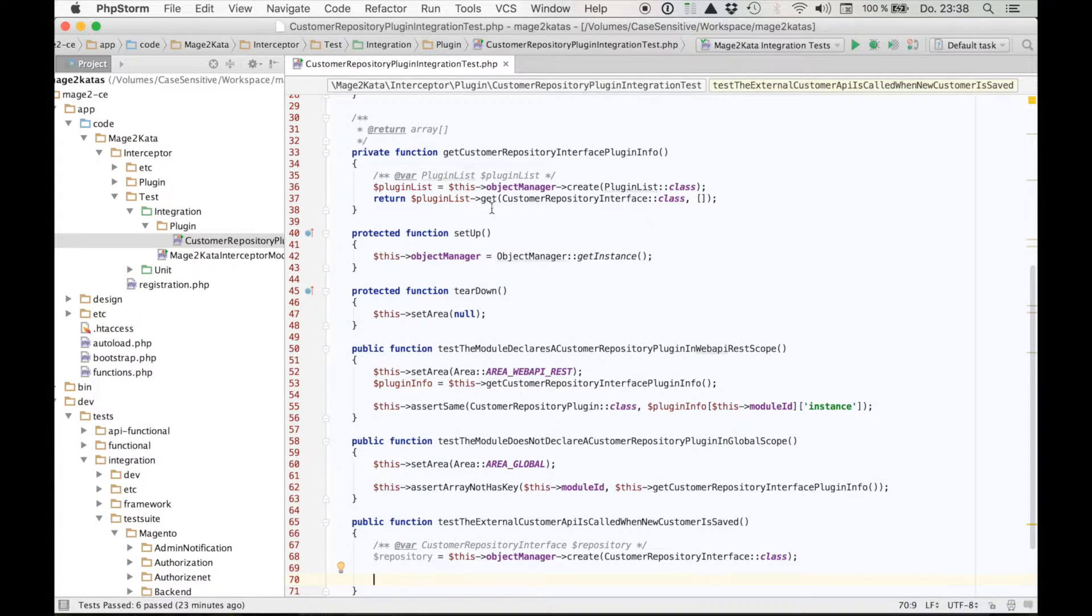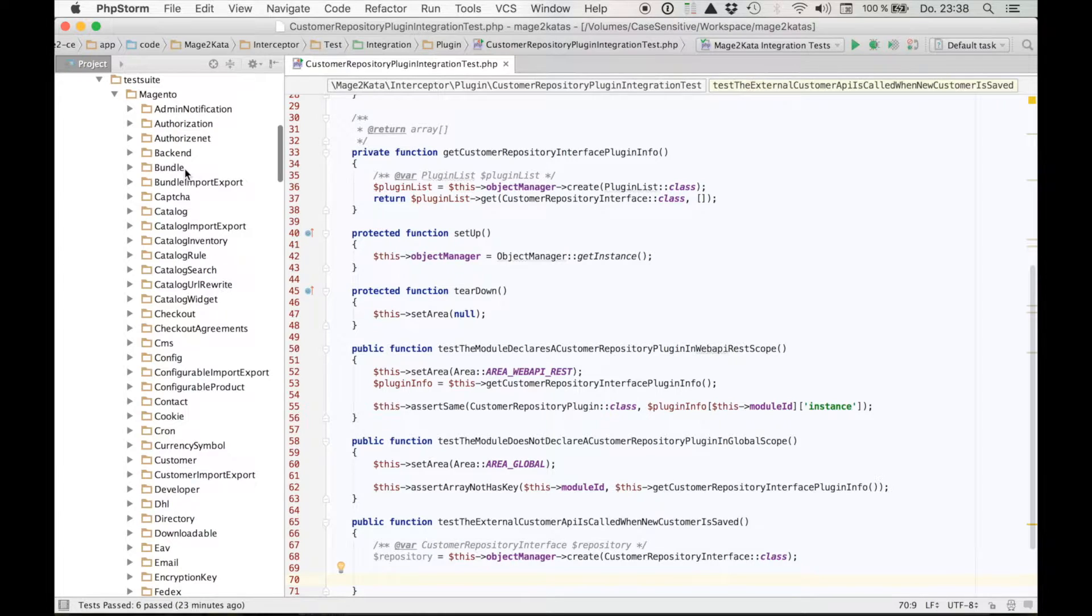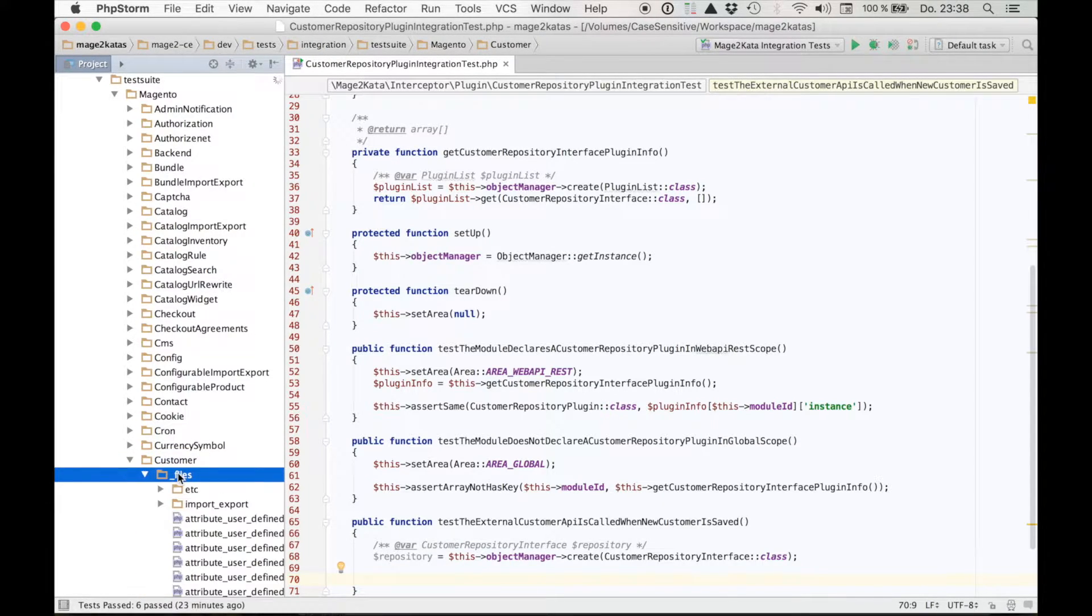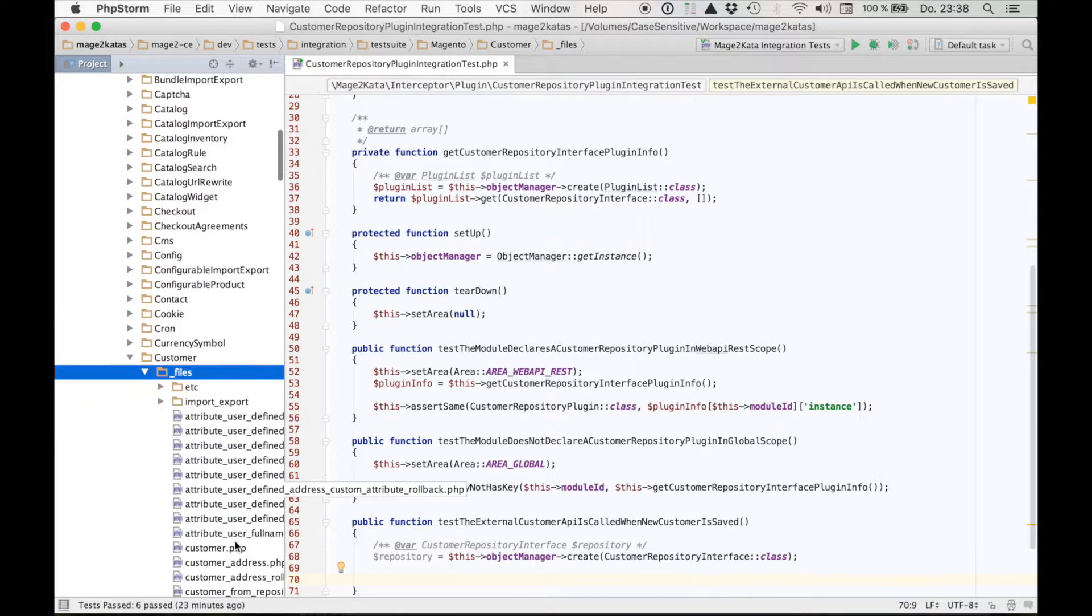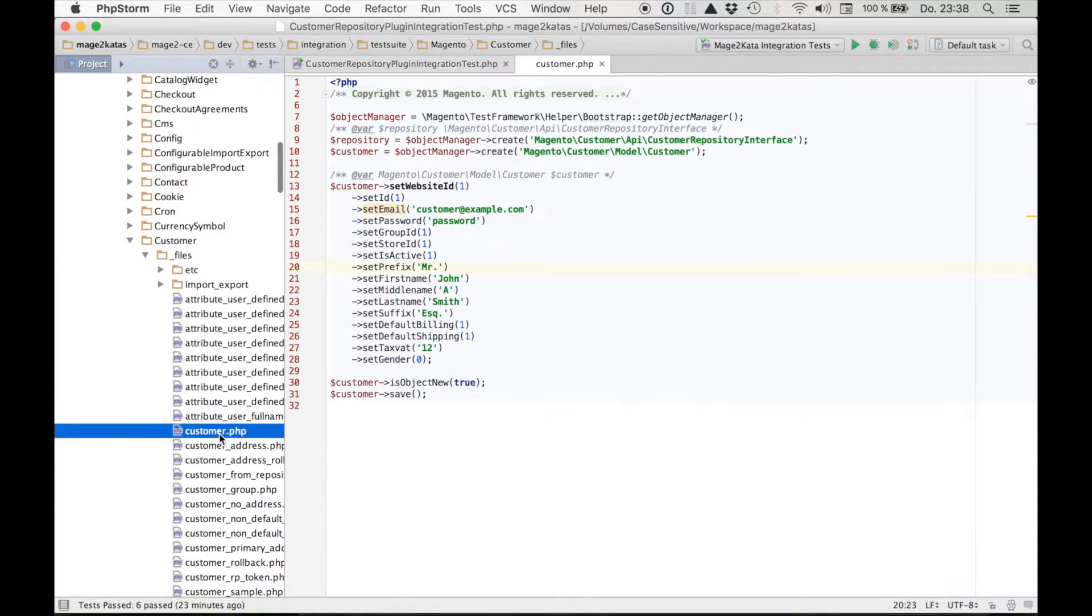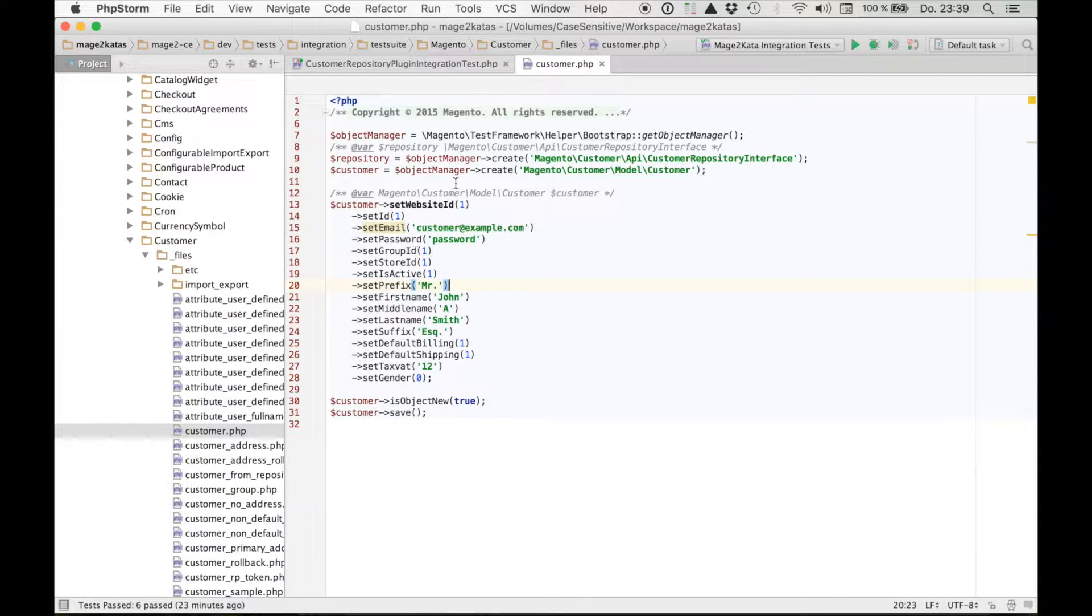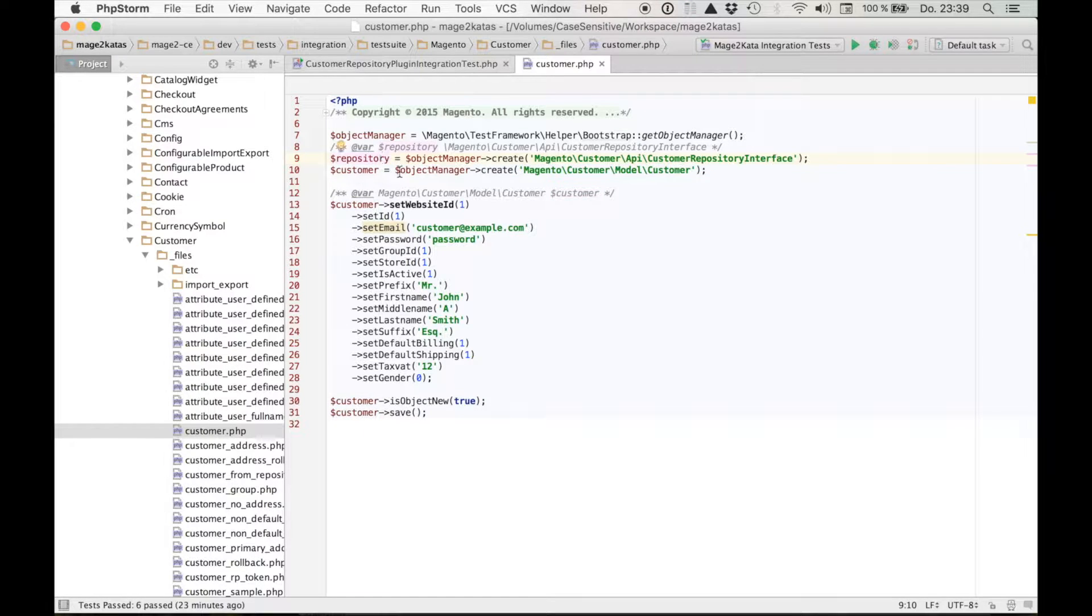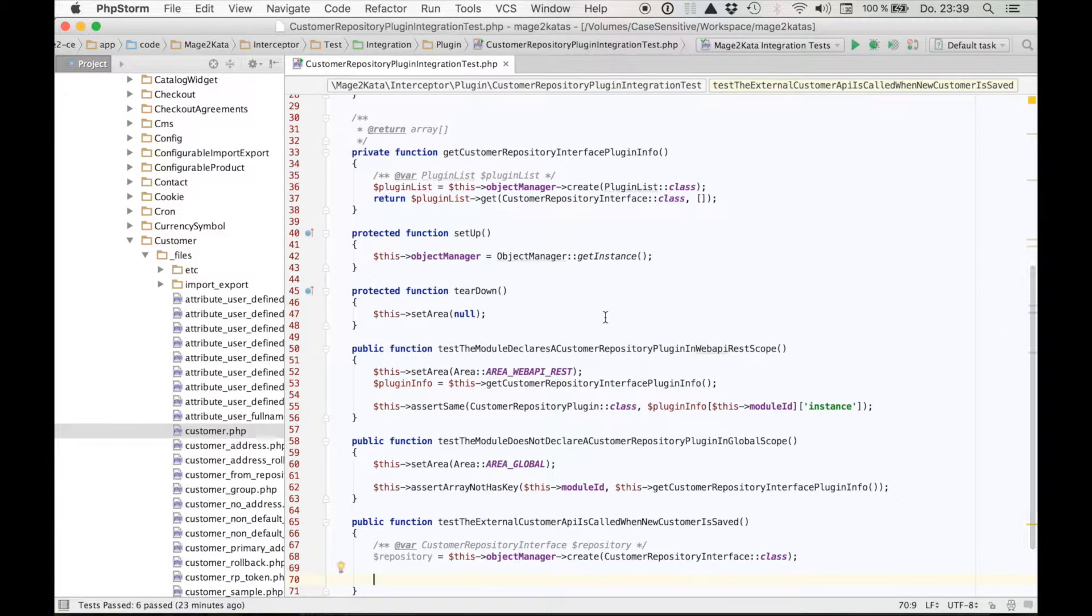In the Magento core integration tests, a lot of the test suites contain fixtures. We can find them in these underscore files directories. There's one fixture, customer.php, within the customer module. We can see it just creates a customer model, sets some data, and saves it. It even creates a repository instance, even though it's not used. Let's use this customer with this email customer at example.com in our test.